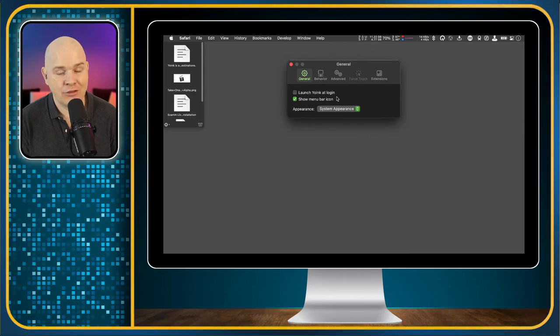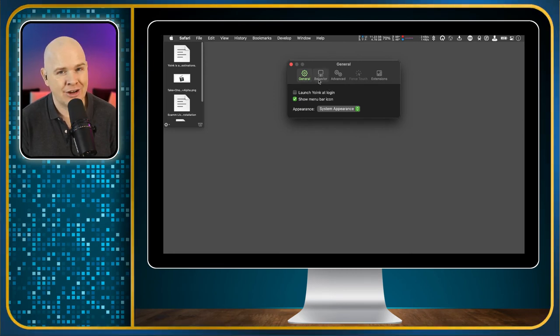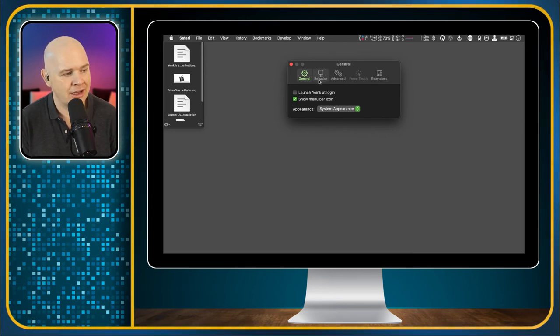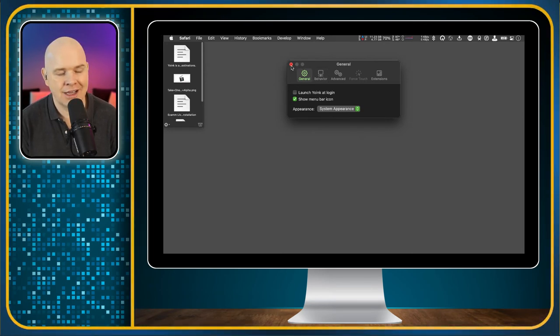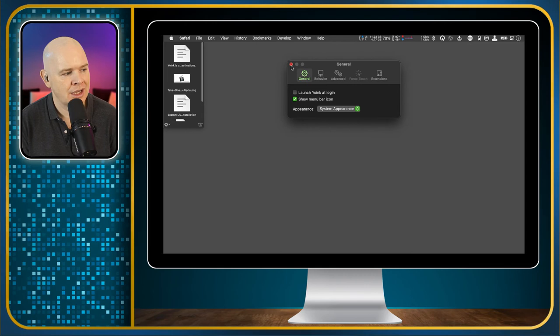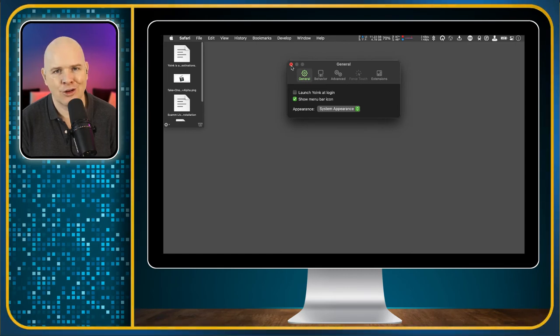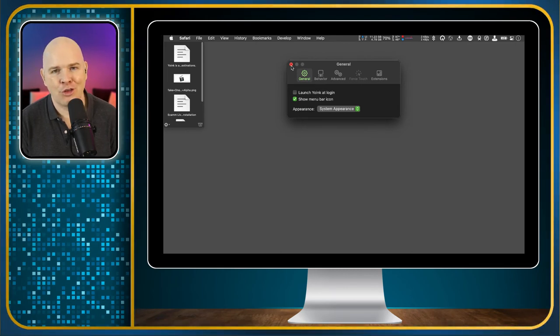Launch Yoink at login if you want it to be always running. I personally don't have a lot of things that open at login. I have a set routine that I run that opens all the things that I need under any given circumstances just because I've got quite an old Mac and so I like to only have the things running that I need to have running.